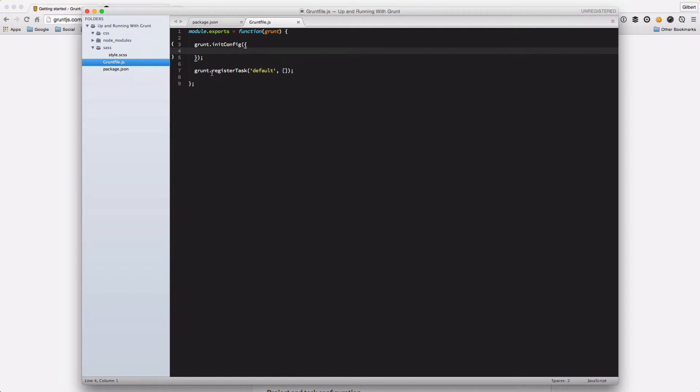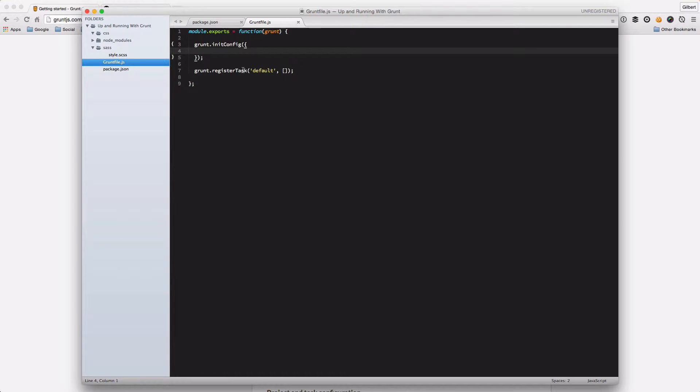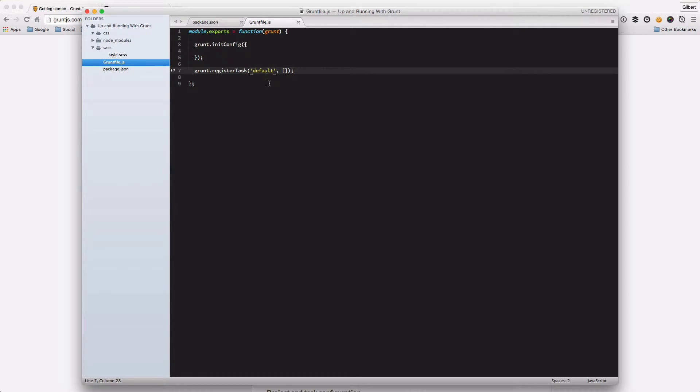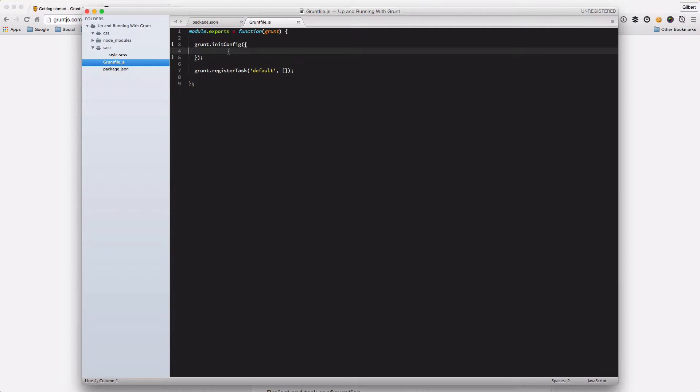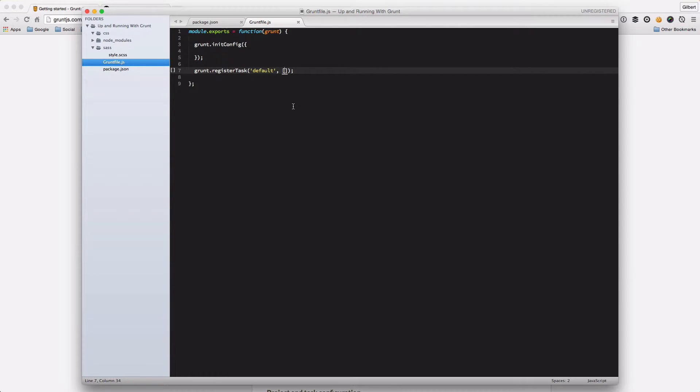And the other thing that a Grunt file needs is tasks, because ultimately Grunt is a task runner and that's what it needs to do. And so every Grunt file should have a default task. That's the task that it will run if you don't specify any options. And any configs that we specify in our config function should be entered into the Grunt task that you want to run. So that probably doesn't make much sense at the moment, but let's go ahead and install something.